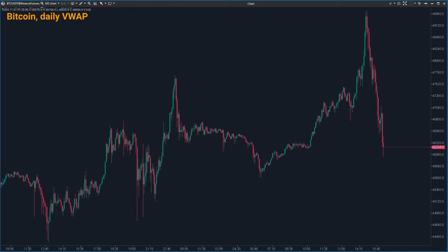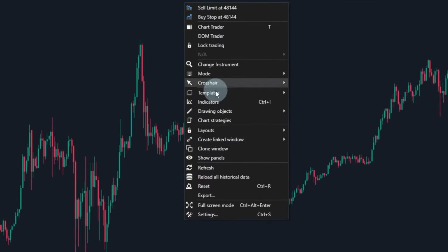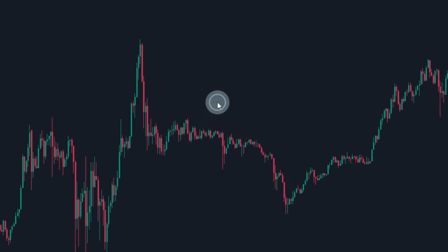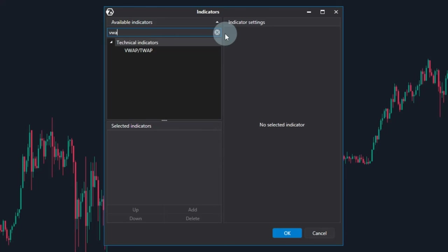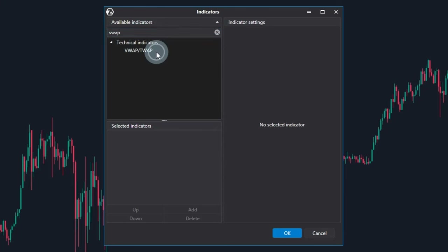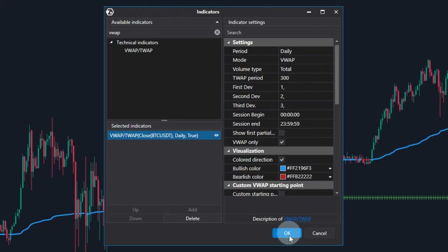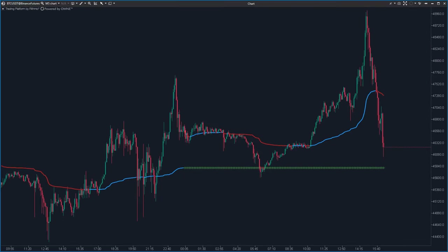It's a straightforward process, much like adding any other indicator. Just right-click on the chart and pick indicators. Then look for VWAP and double-click it to move it to your selected indicators list. And that's it.